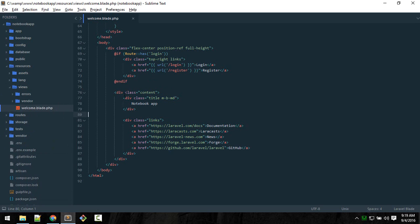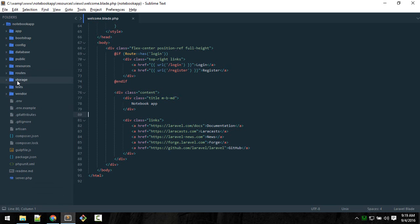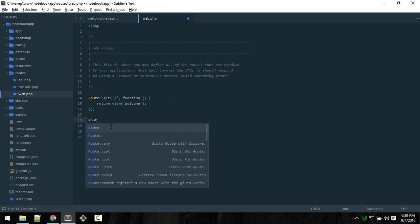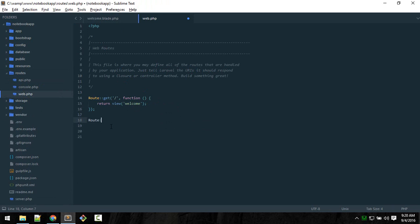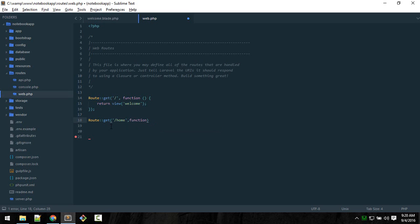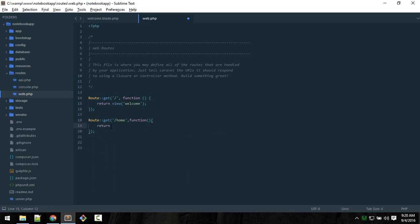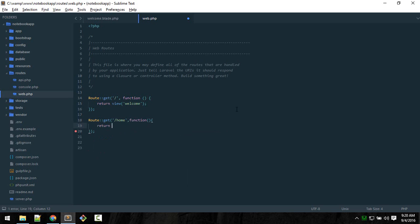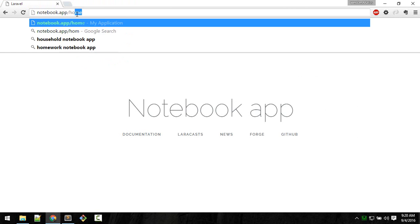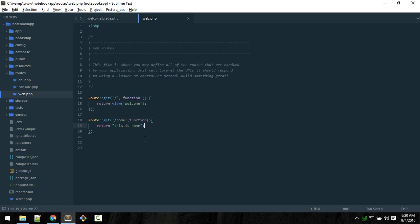Now let's go back to our routes > web. Here let's define another route: Route::get, function, and here semicolon. Return 'This is home'. So this is a very basic route. If we head to this /home we'll see 'This is home'. So this is a very basic route.